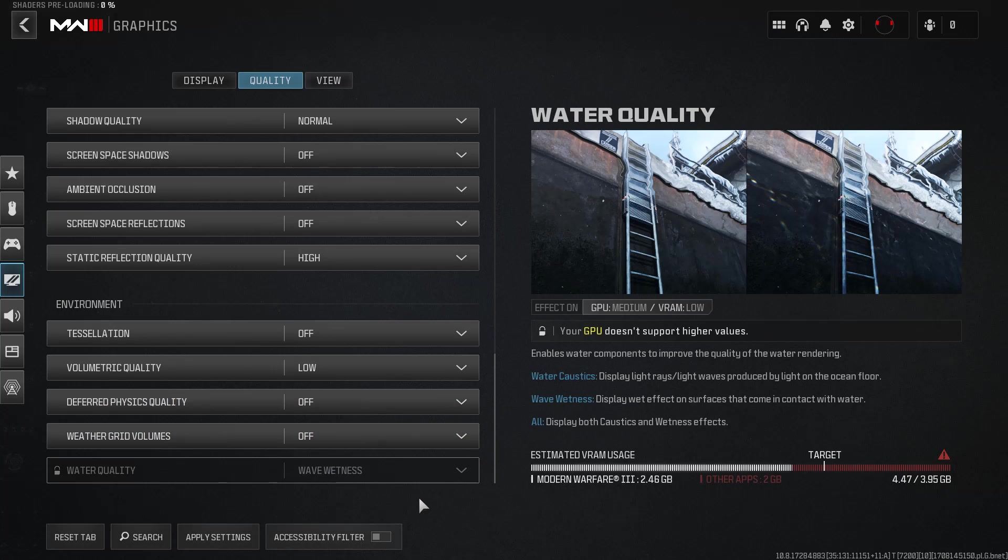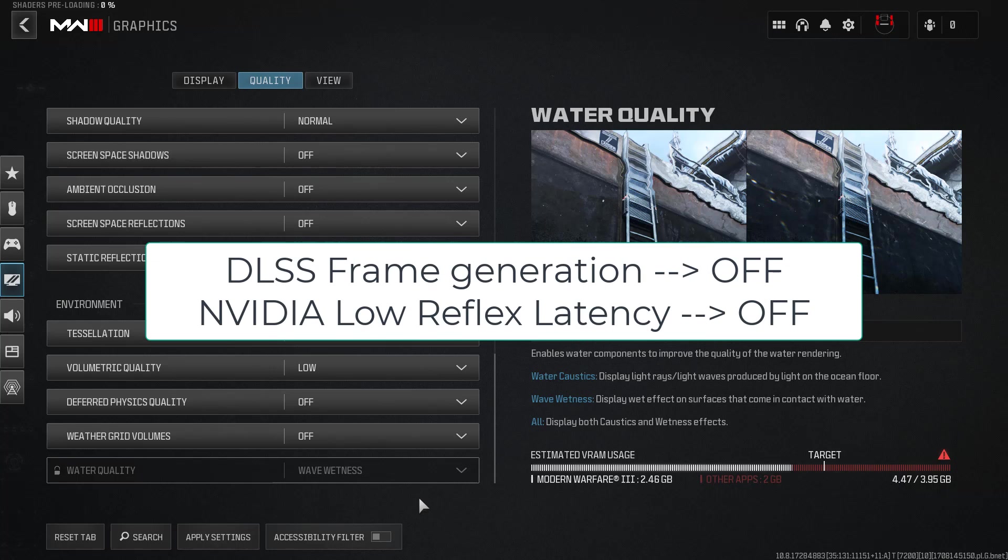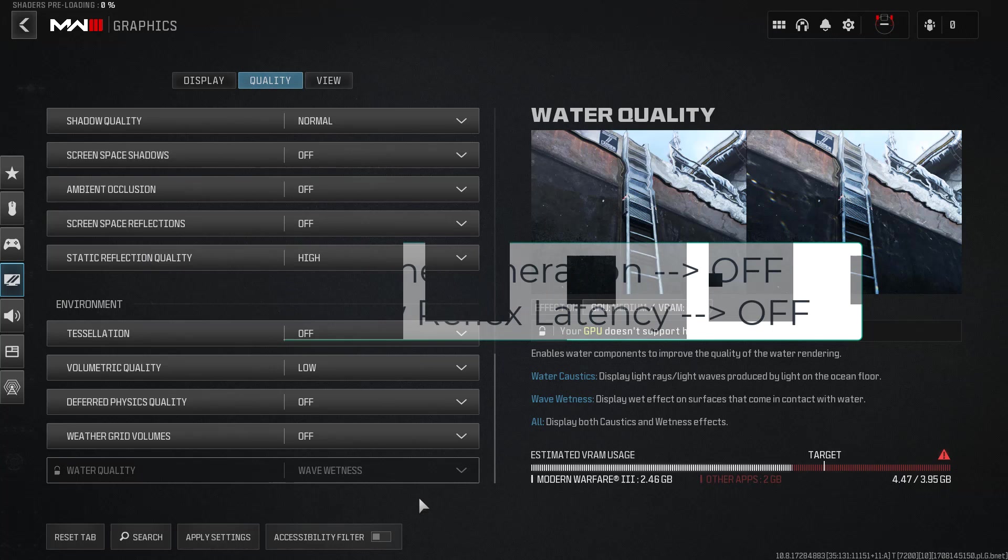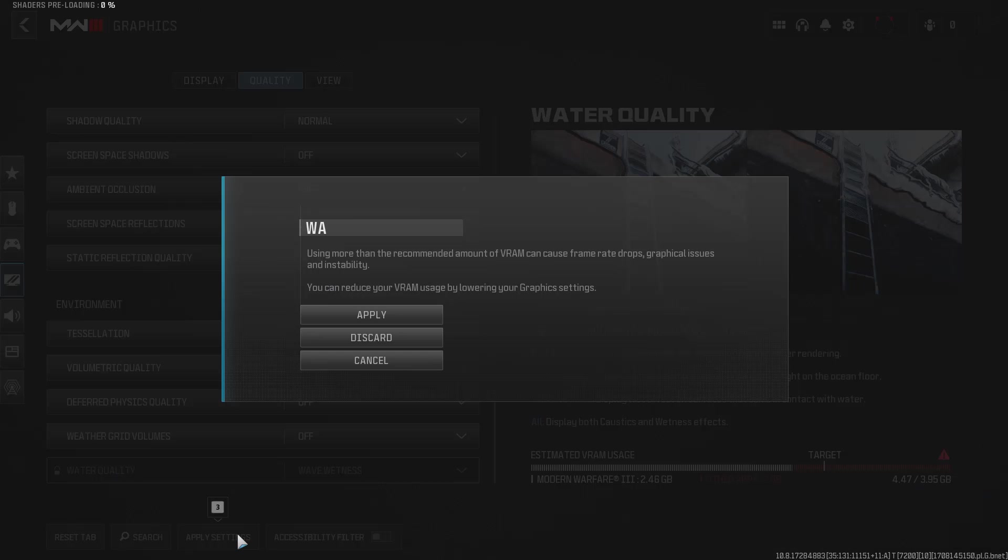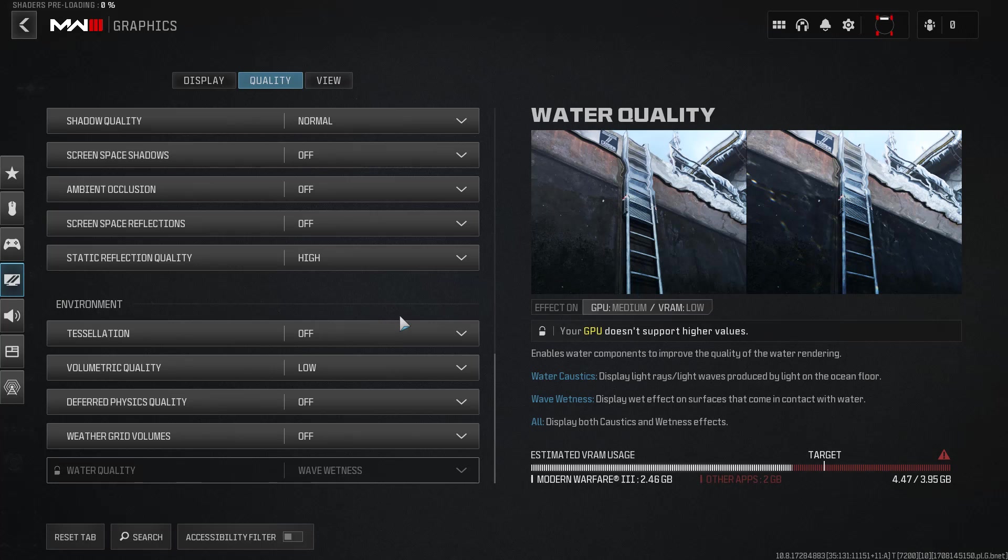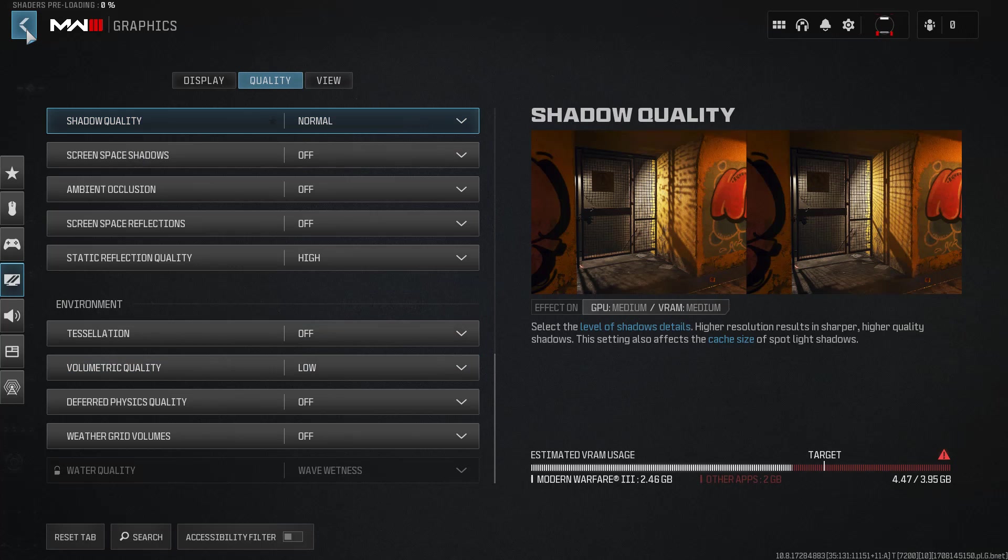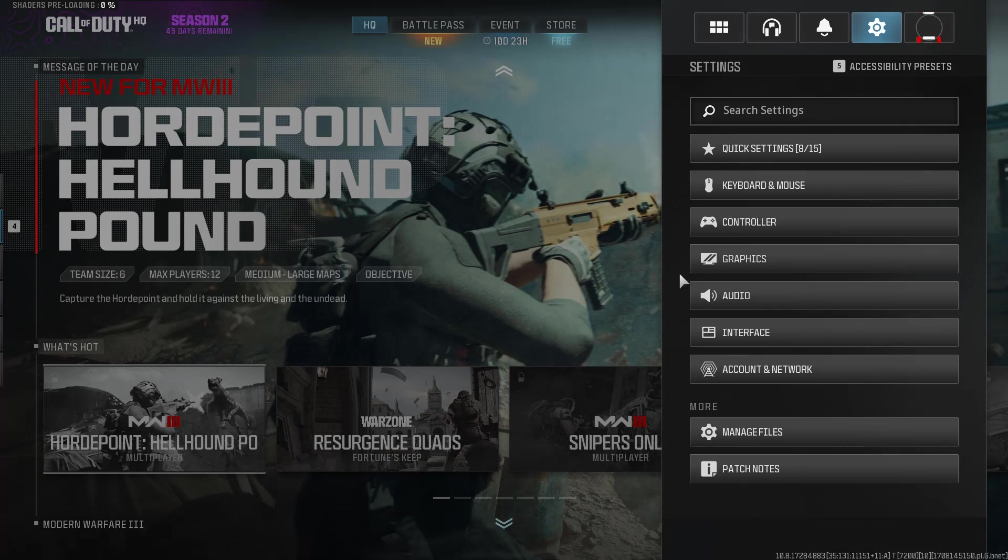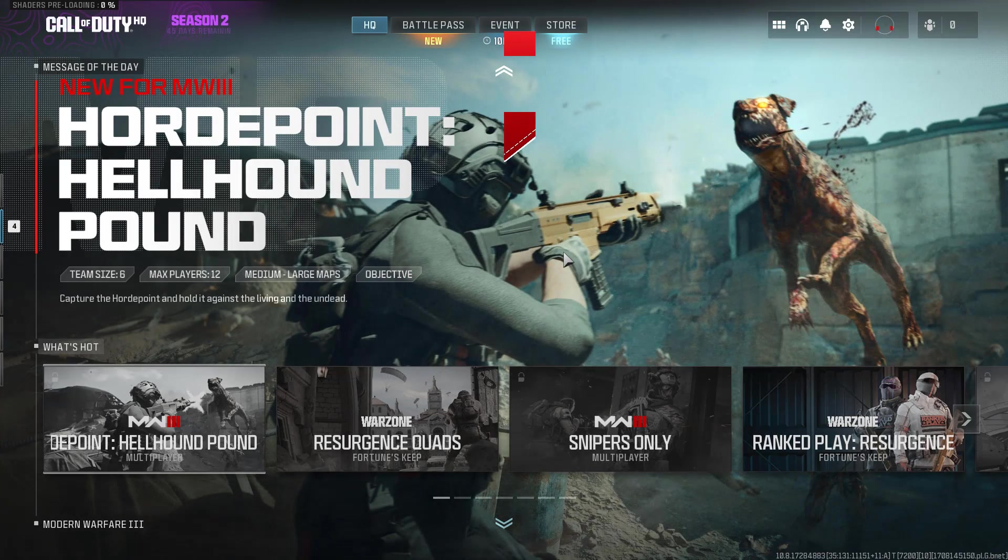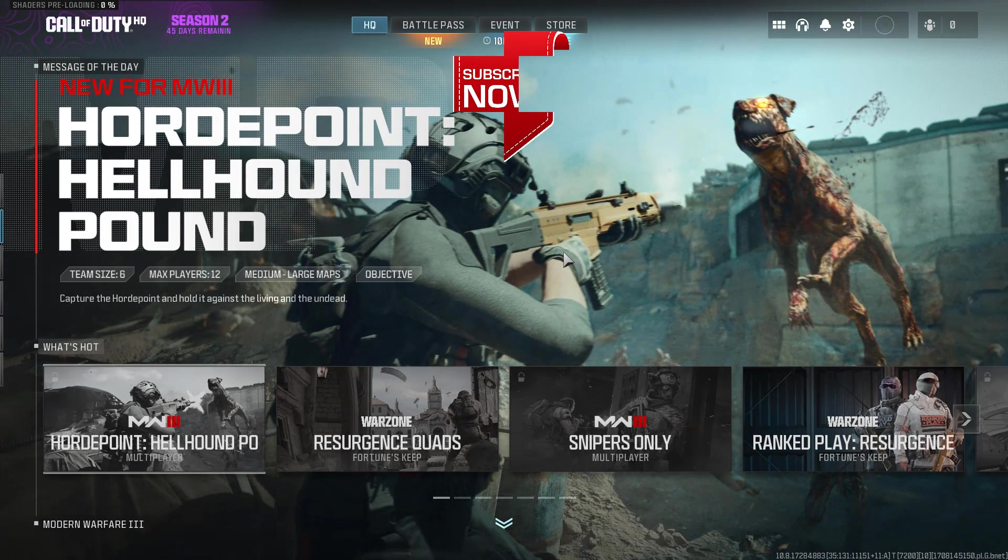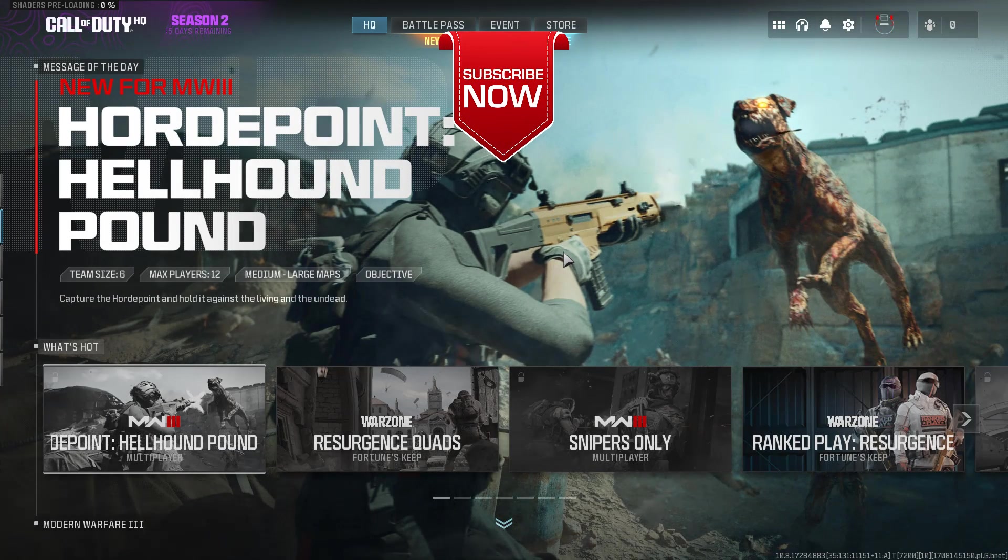And thirdly, this is only for Nvidia users. Right in this Graphics settings, you will find the option of DLSS Frame Generation or Nvidia Low Reflex Latency. Go ahead and make sure you turn off these settings. After turning off these settings, hit the option Apply Settings. Hit Apply. Now go back, relaunch the game, and this will completely fix the issue of Modern Warfare 3 packet burst.